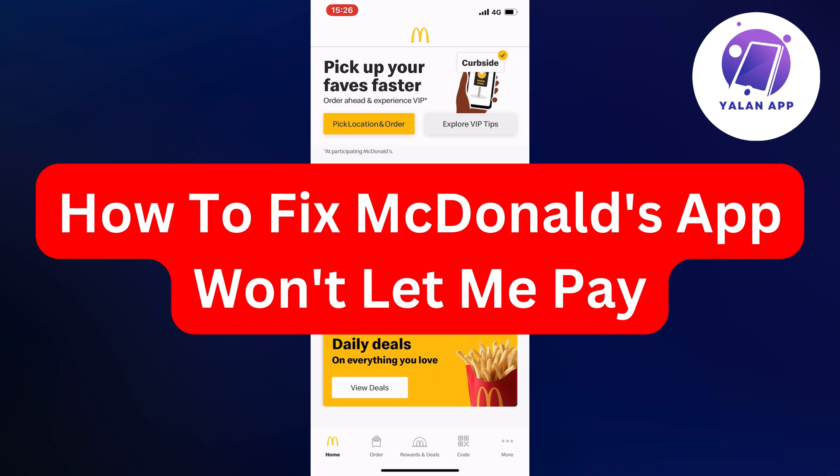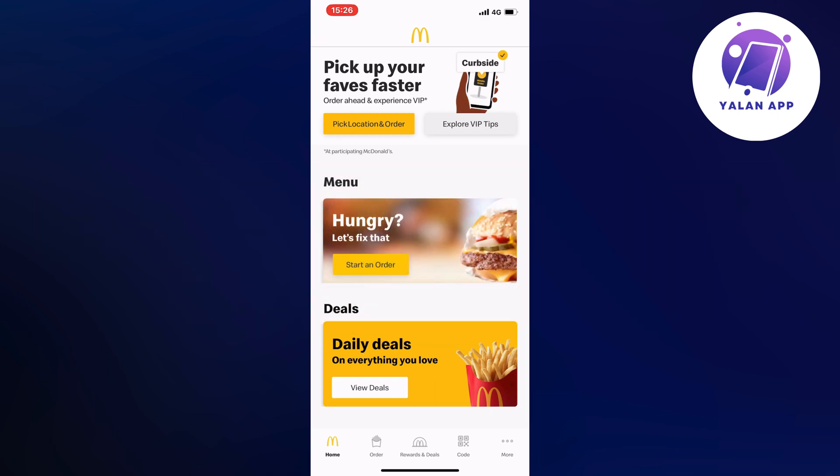In this video I'm going to show you how you can actually fix the McDonald's app when it won't let you pay. There are actually quite often two reasons why this happens. The first reason is that there is something wrong currently with the app, and that is something we can fix quite quickly.